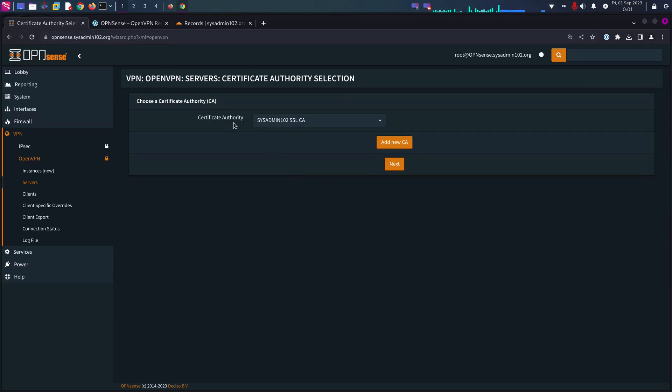Next. Now I only have one certificate authority, it automatically selects that one. If you have multiple, make sure you select the correct one.